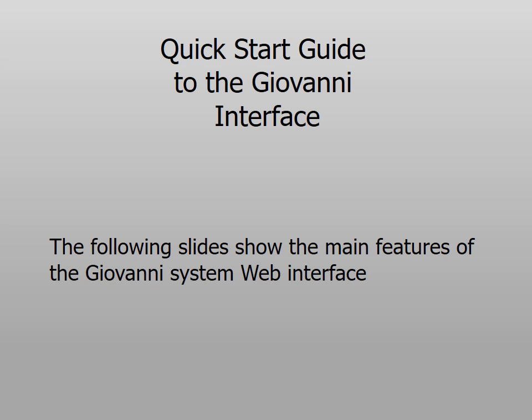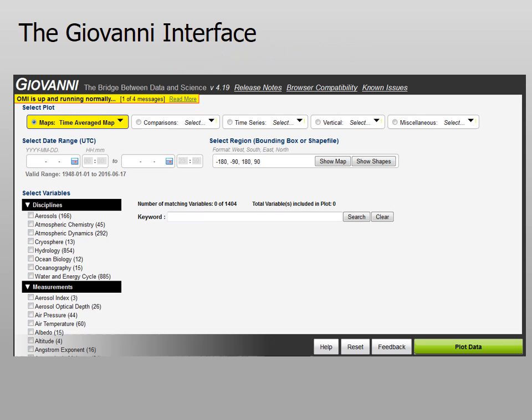Hello, welcome to the quick start guide to the Giovanni interface. The following slides will show you the main features of the Giovanni system web interface. Here is the Giovanni interface main page. This is the first thing you will see when you go to Giovanni.gsfc.nasa.gov. There are several fields that require information so that a visualization can be generated.